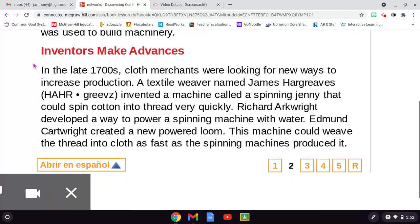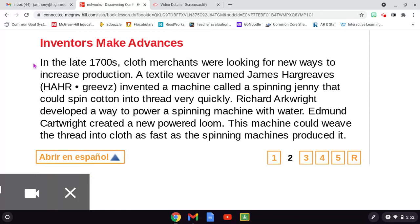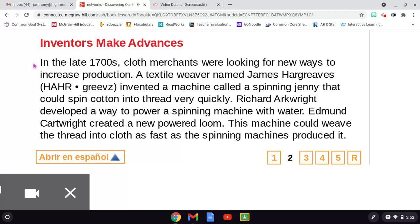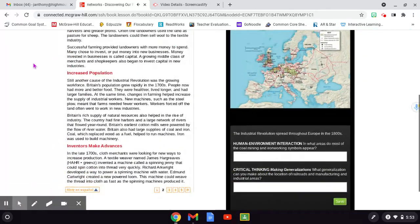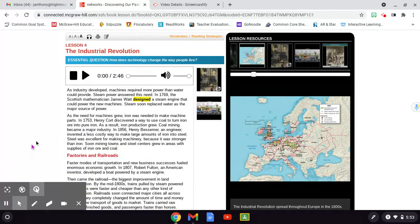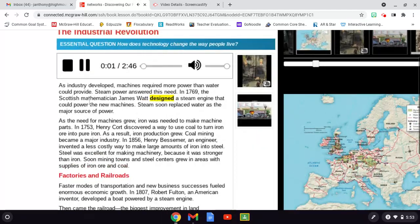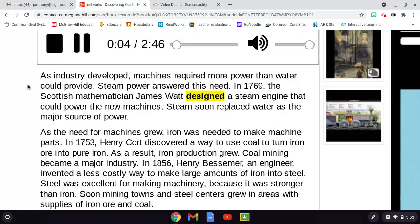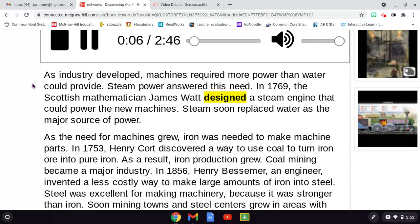Inventors make advances. In the late 1700s, cloth merchants were looking for new ways to increase production. A textile weaver named James Hargreaves invented a machine called a spinning jenny that could spin cotton into thread very quickly. Richard Arkwright developed a way to power a spinning machine with water. Edmund Cartwright created a new powered loom. This machine could weave the thread into cloth as fast as the spinning machines produced it. As industry developed, machines required more power than water could provide. Steam power answered this need.